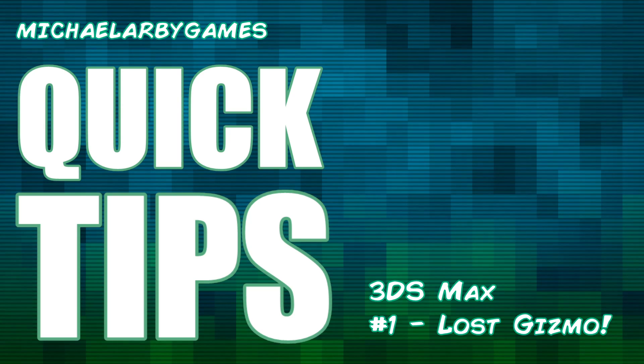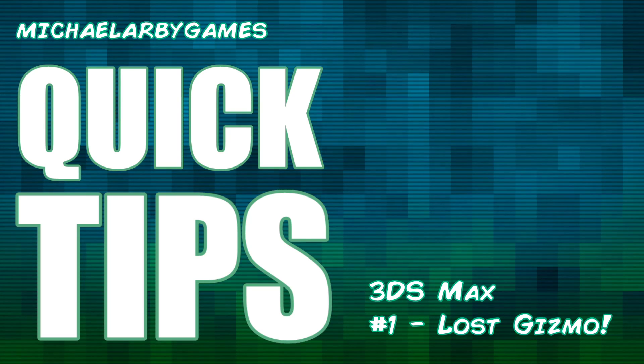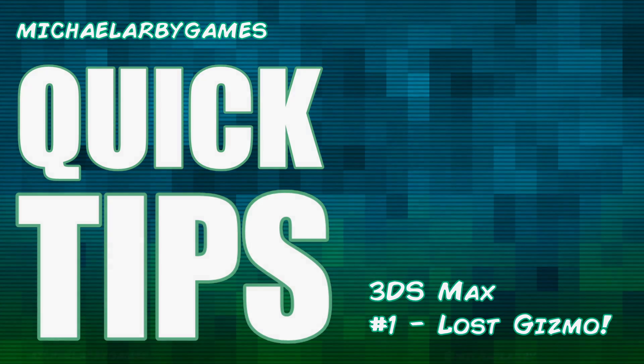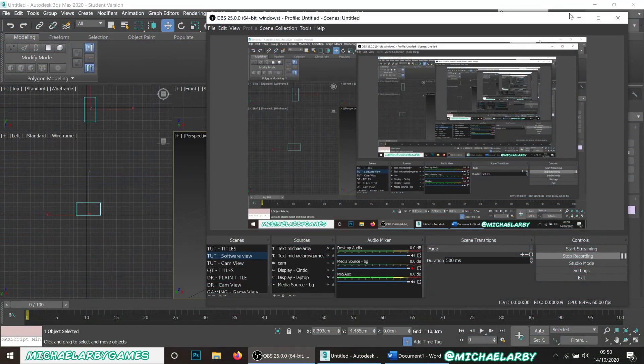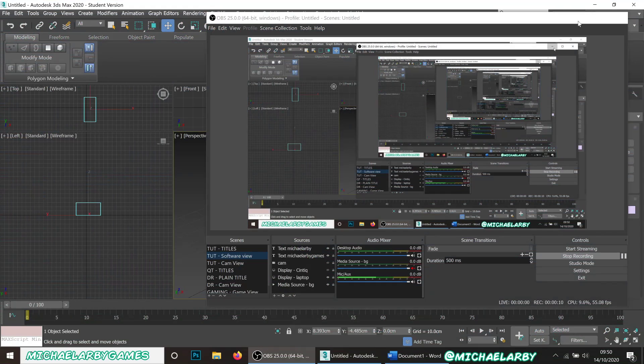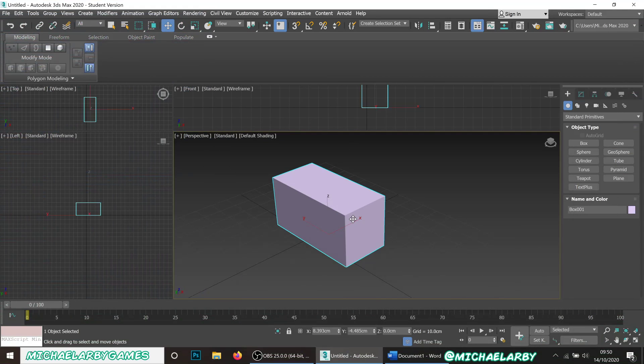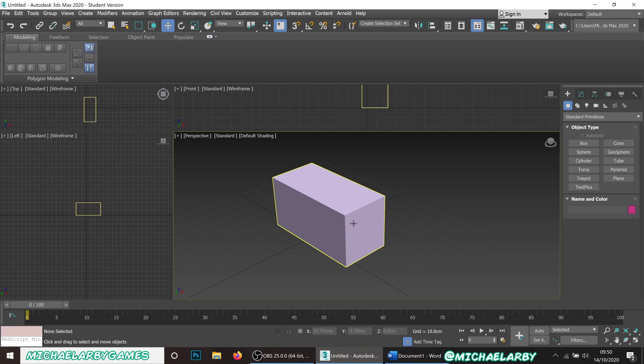Good morning guys, welcome to another little video. This time we're just going to do a very quick tip in 3D Studio Max. Something that can confuse beginners or get them worried a little bit is you'll lose your gizmo on screen.